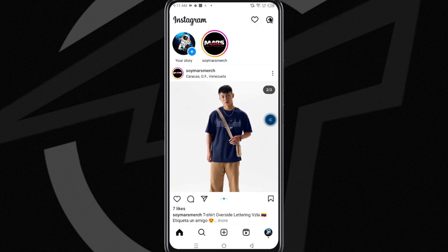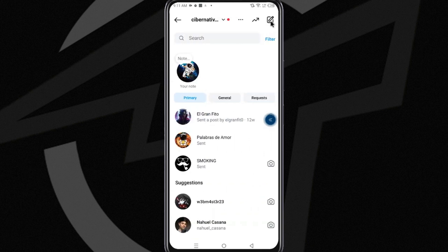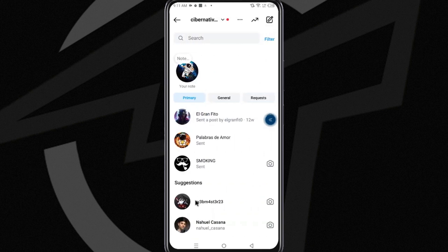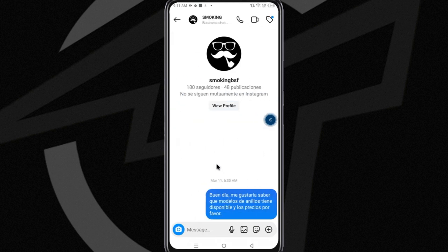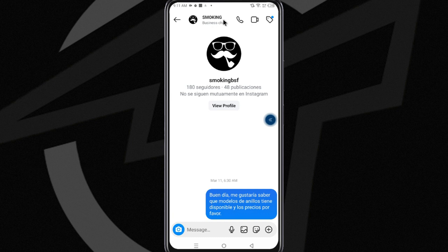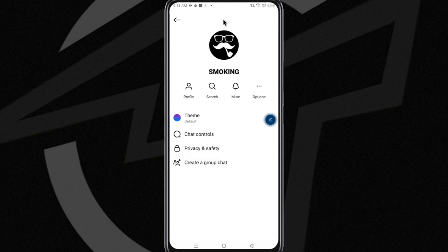Once you're inside the Instagram app, tap the chat or messenger icon at the top right. When you're there, select the chat you want to restrict, and tap the name of the account at the top of the chat screen.